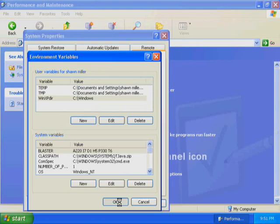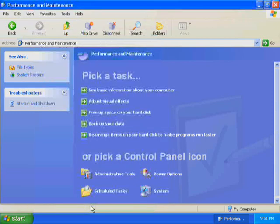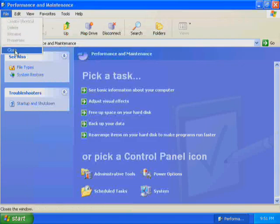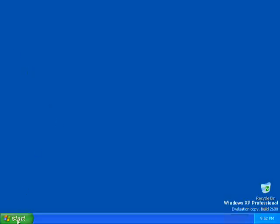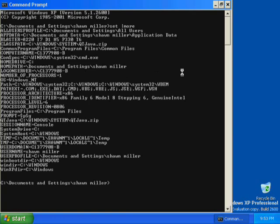Click OK to close the Environment Variables dialog box and then click OK to close the System Properties dialog box. Close the Performance and Maintenance window. You are now ready to test your new system environment variable. To see the list of current environment variables, at the command prompt, type set | more and then press Enter. The list of current environment variables is displayed and WinXP_dir is listed.